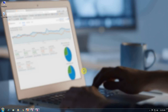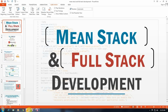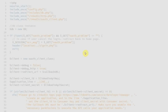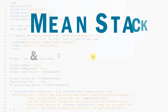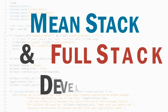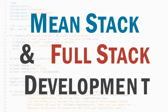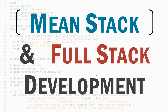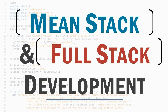Hello everyone, my name is Sanjay Kumar and today we are talking about a very important topic — MEAN stack and full stack development. In this video we will discuss what is MEAN stack and full stack development, how to become a MEAN stack and full stack developer, and why MEAN stack and full stack development is so popular nowadays.